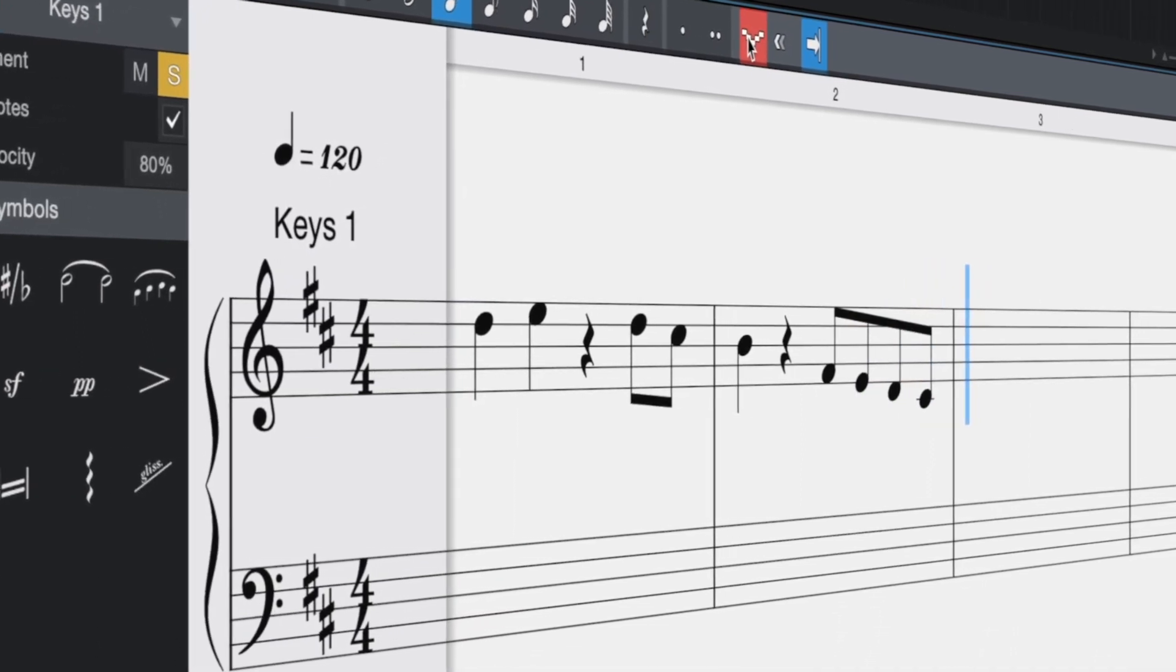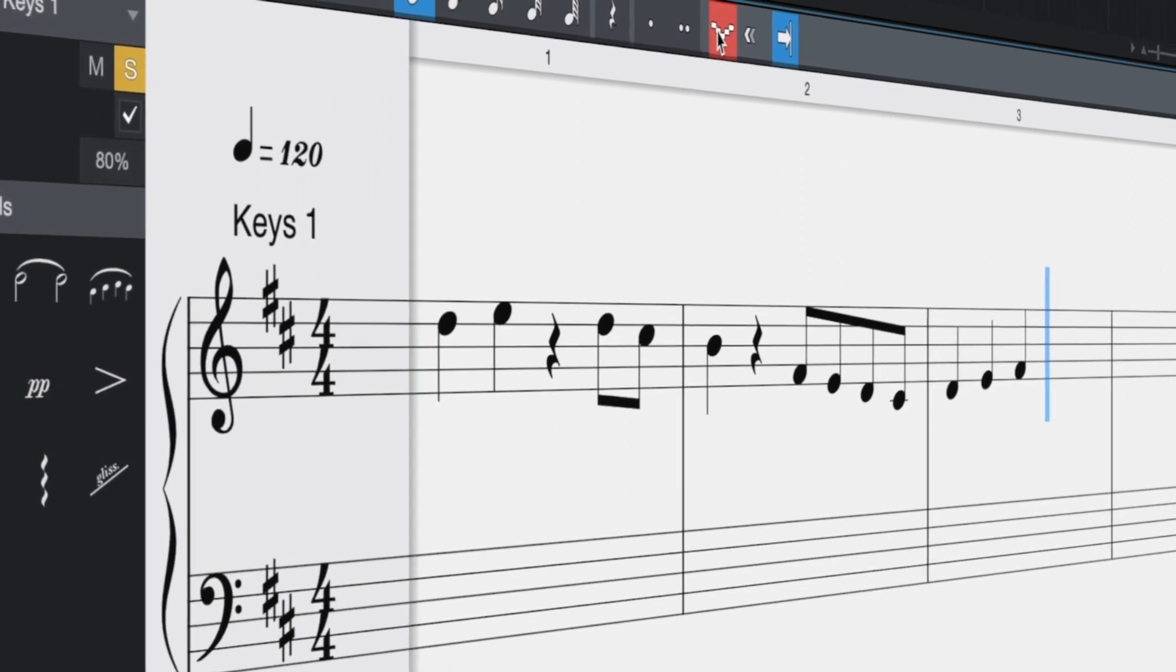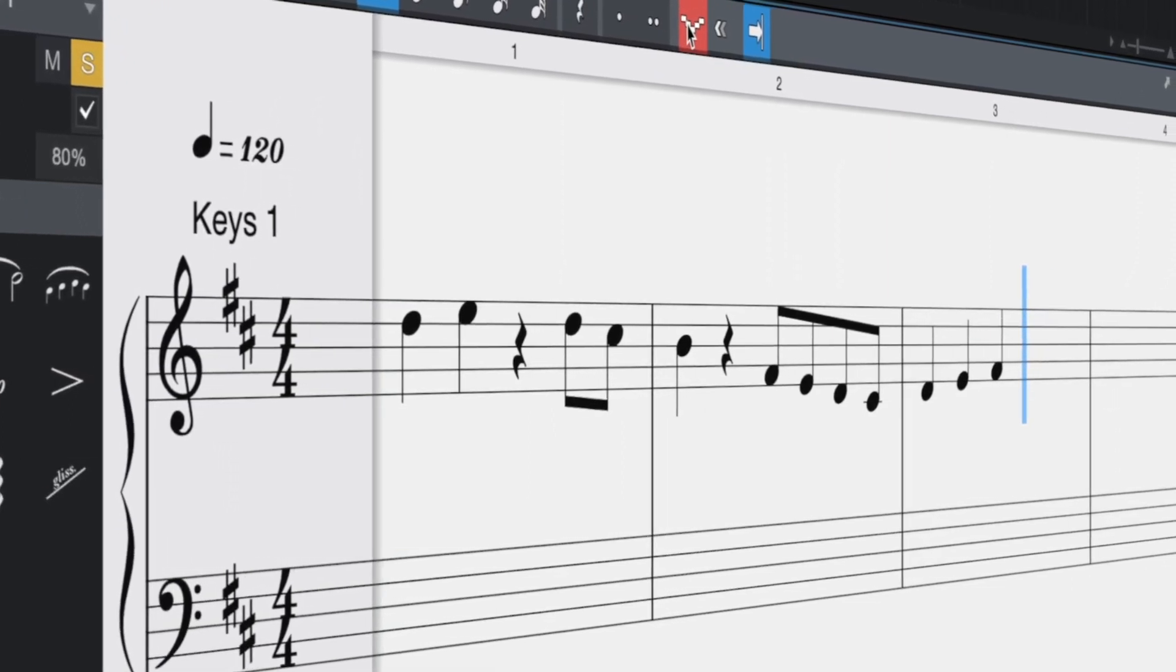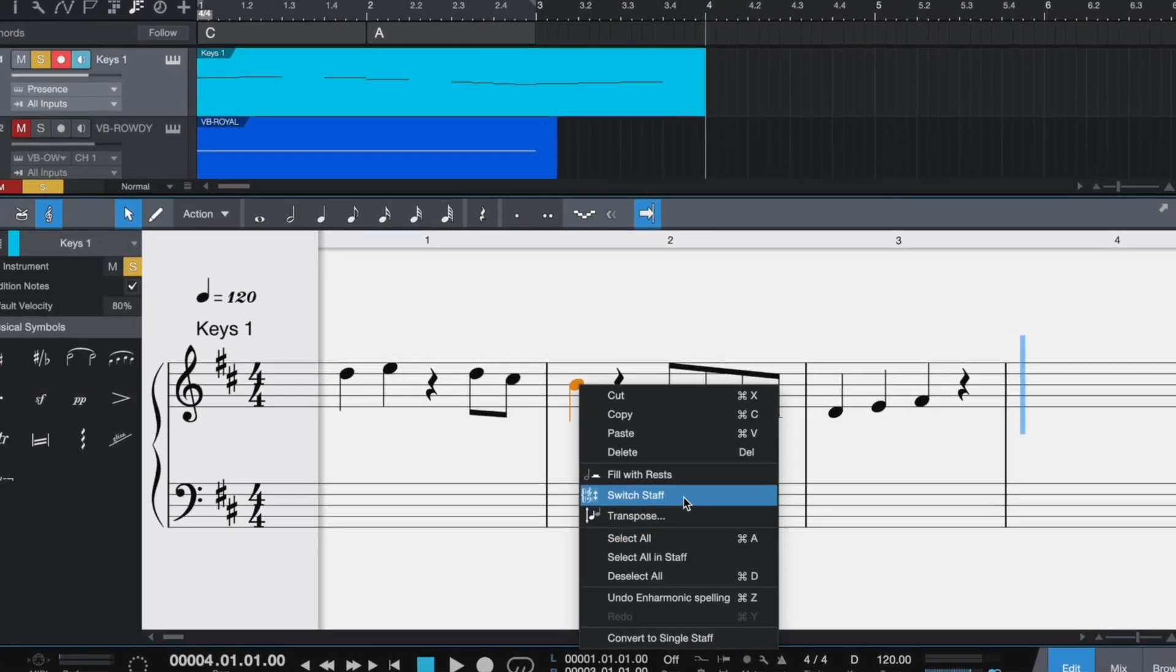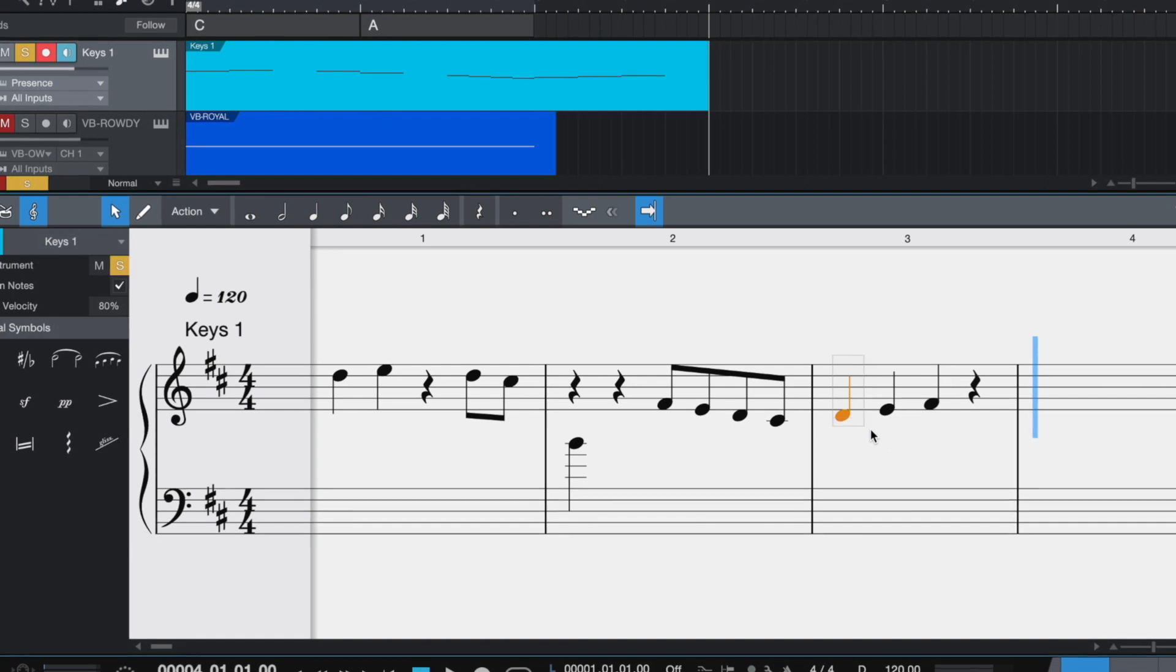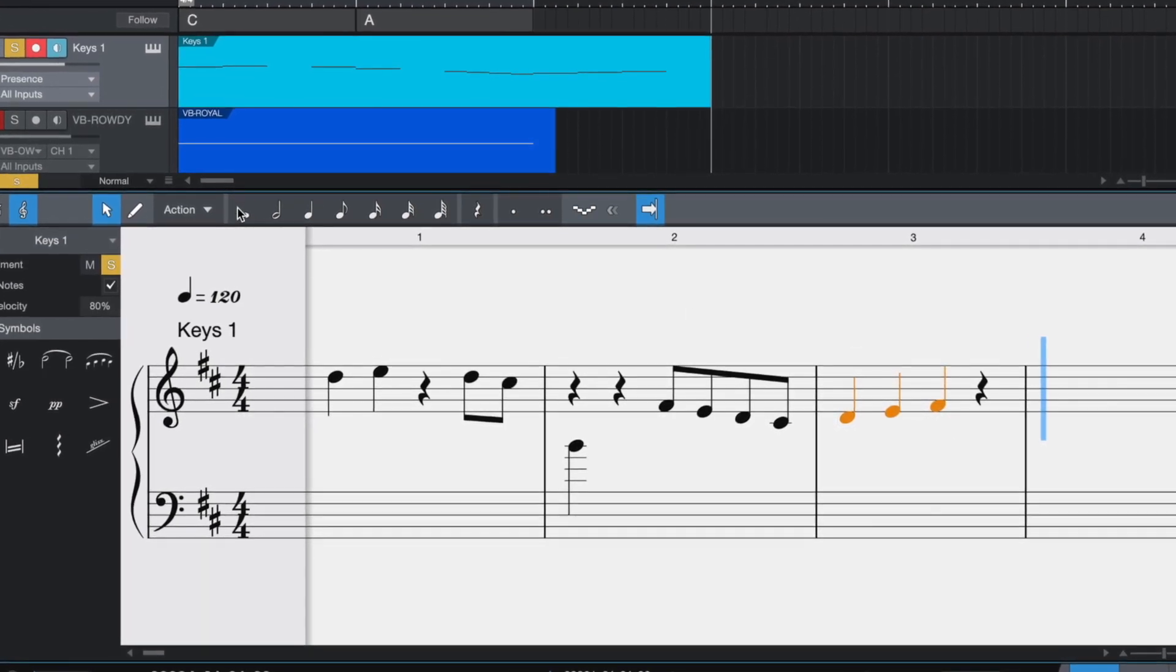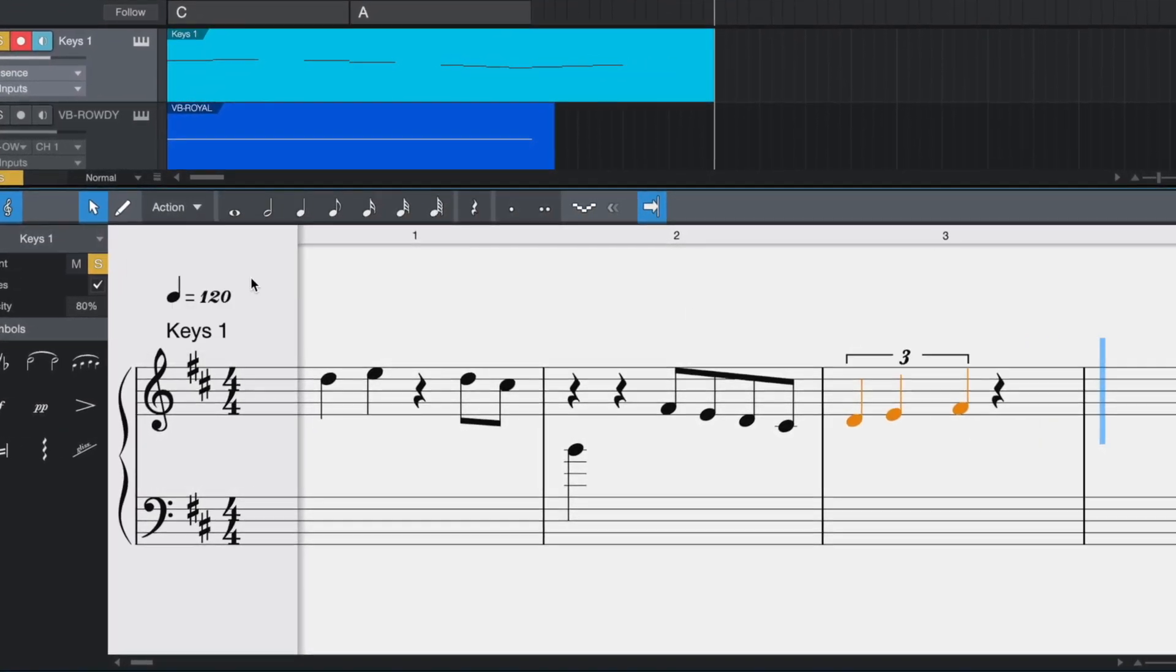Have one hand on the duration keyboard shortcuts and another on the keyboard entering pitches. Note that the pitches being entered with the MIDI keyboard are spelled correctly in relation to the key signature set. So in D major, we're getting C sharps and not D flats, for example.